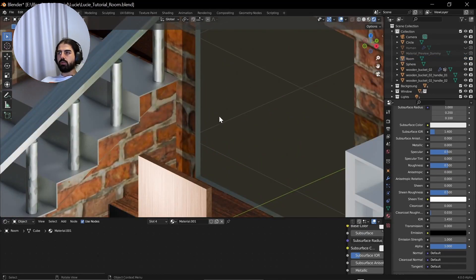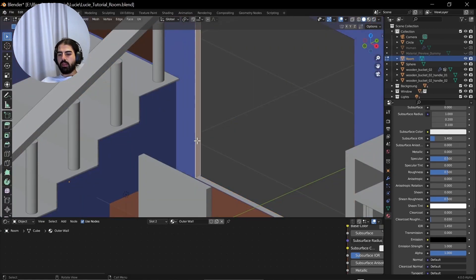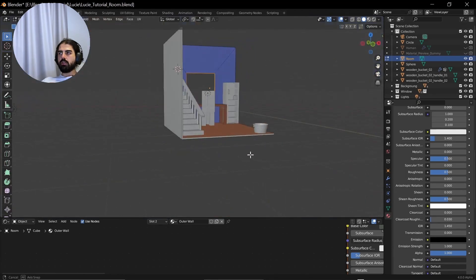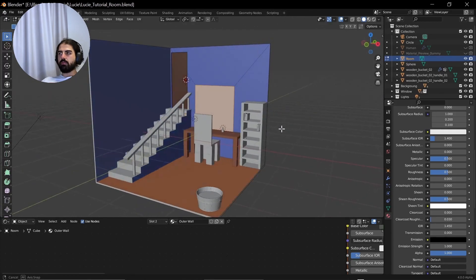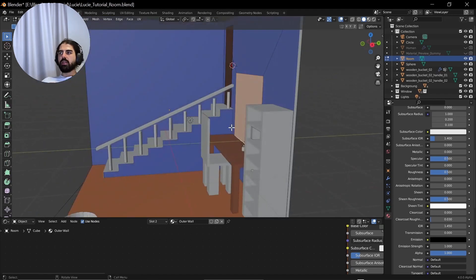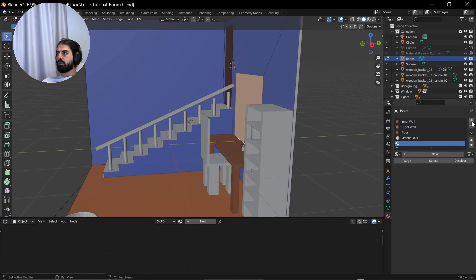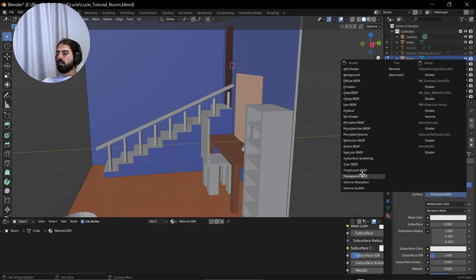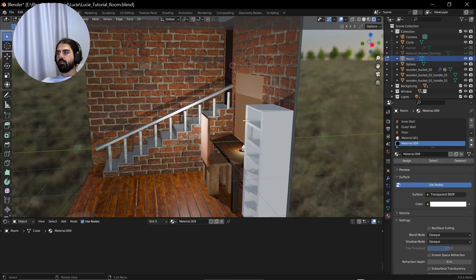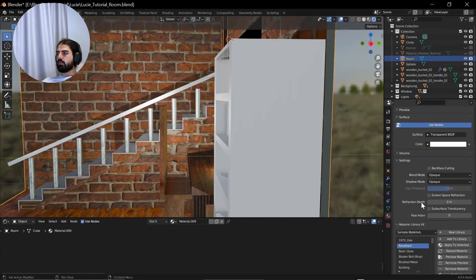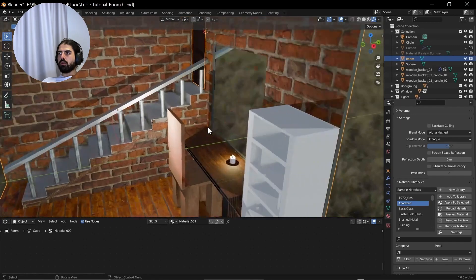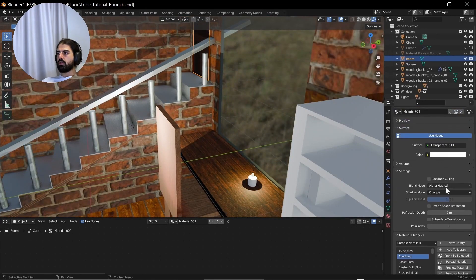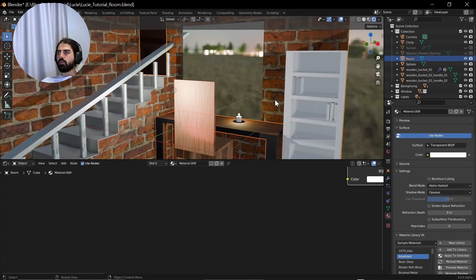For the window, what we can do is select the window frame here. Press Alt and then select this edge right here to select all the faces and we can press F to fill it in. That basically makes it redundant in the first place while we cut the window. But anyway, we can give this a new material and we can make this one transparent. Assign and change the blend mode in the settings to alpha hashed.